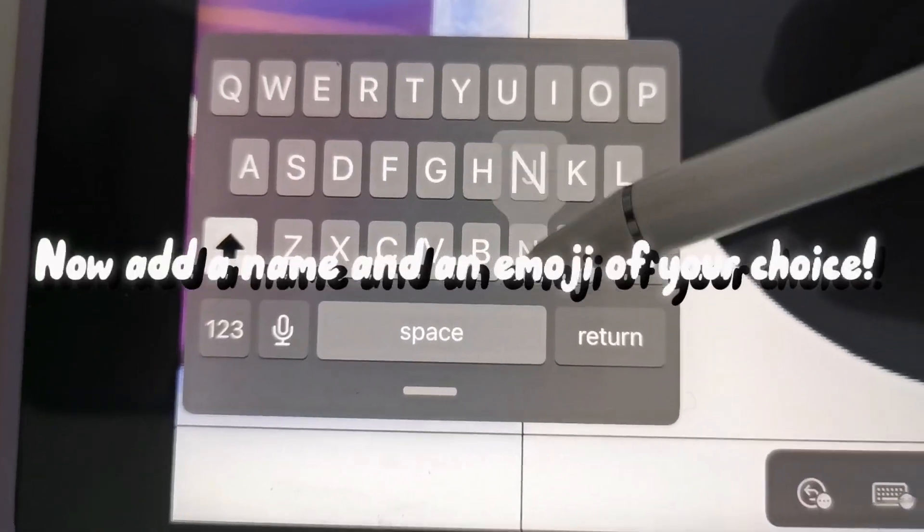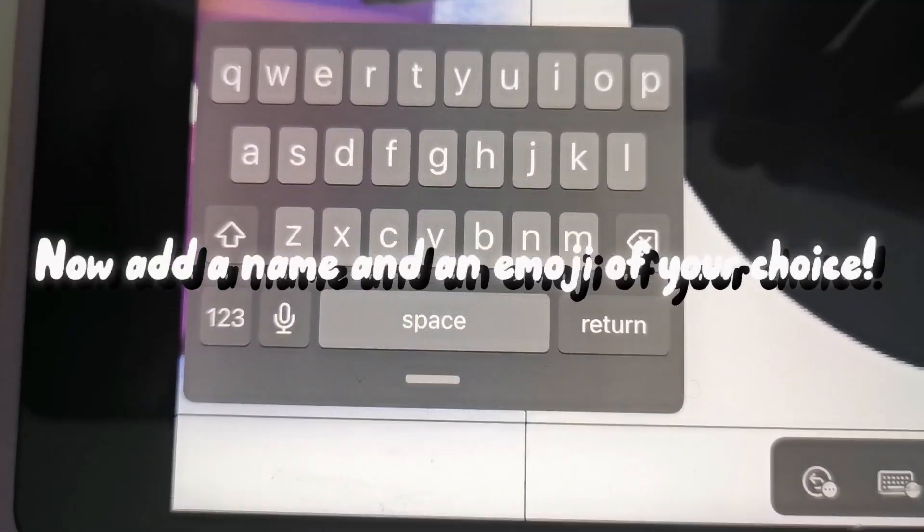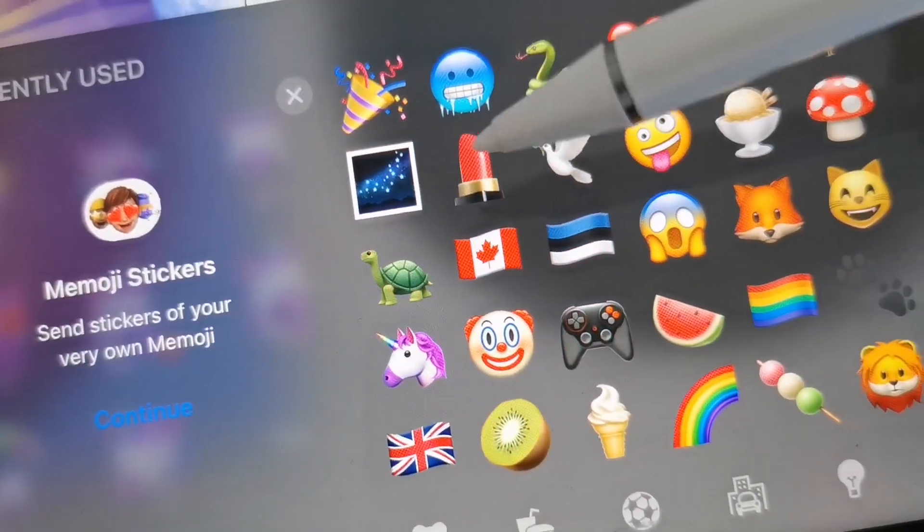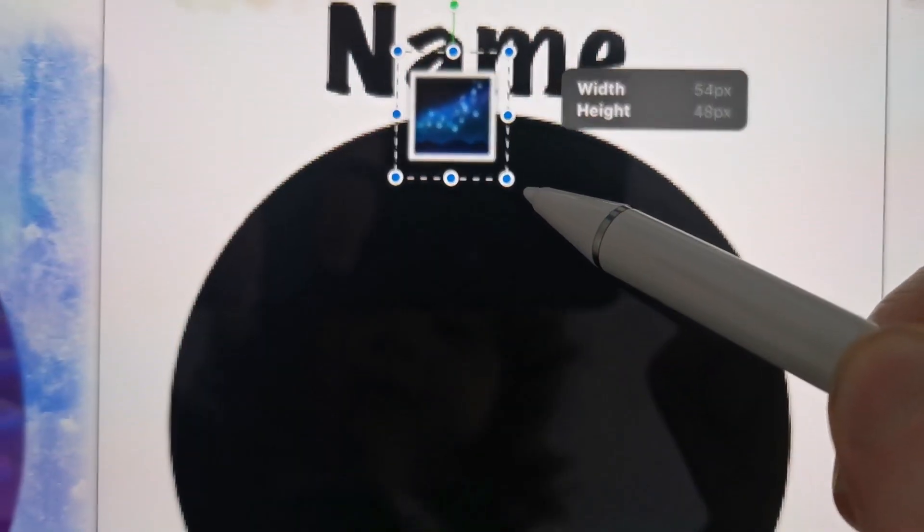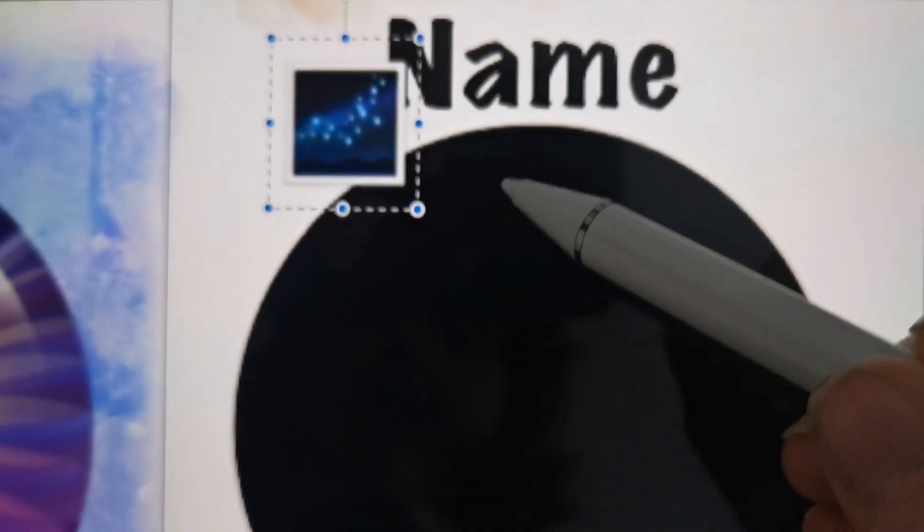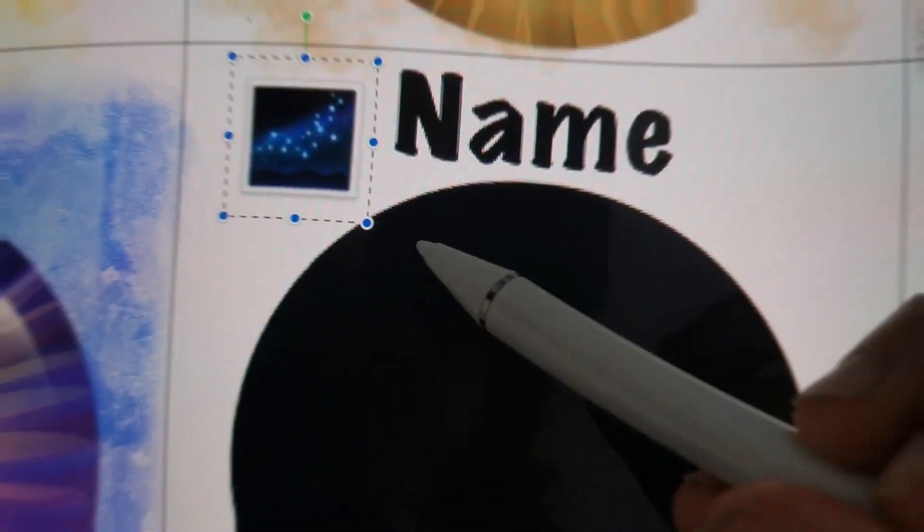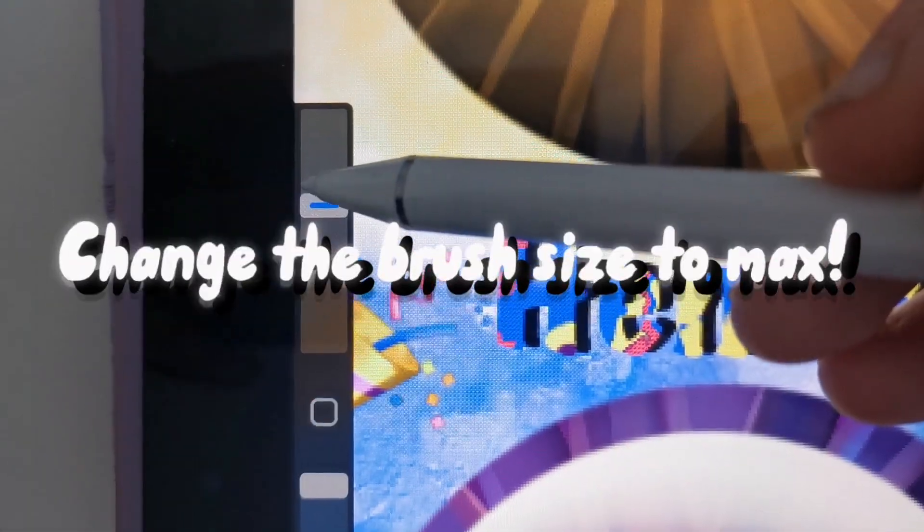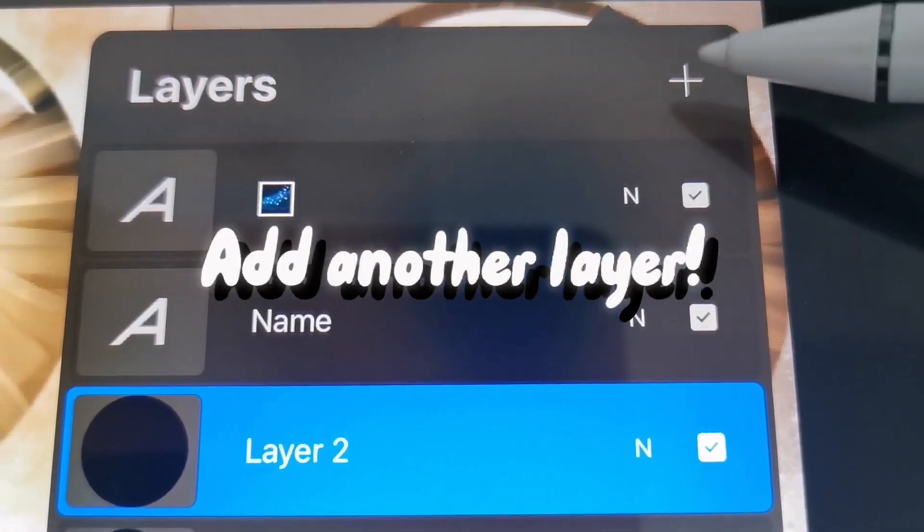Now add a name and an emoji of your choice. Change the brush size to max. Add another layer.